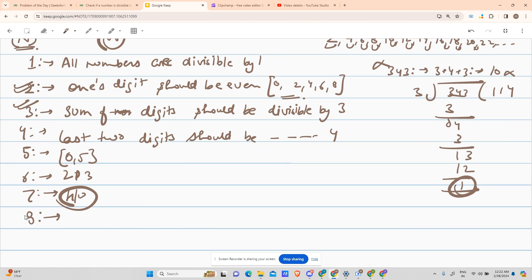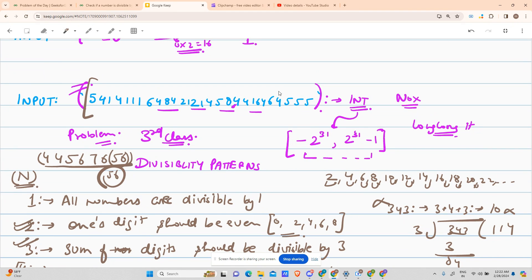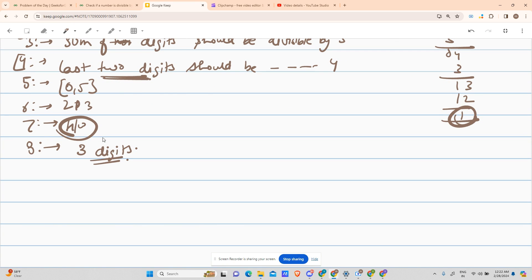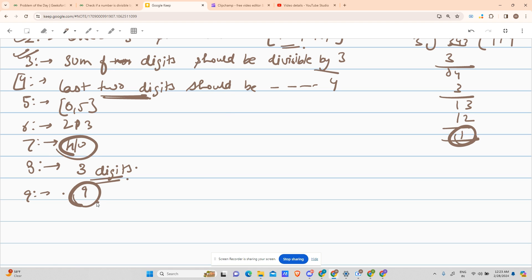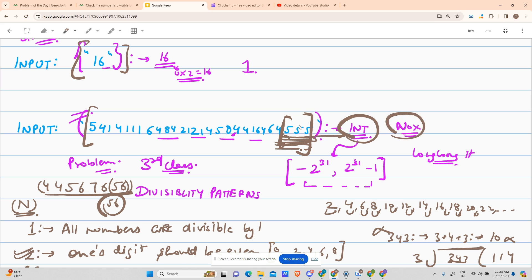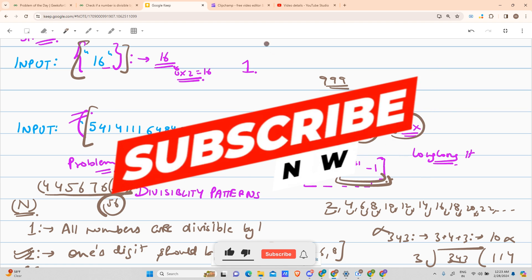Now for 8 — our favorite today. Just as 4 checks the last two digits, 8 says the last three digits should be divisible by 8. So we reduce the problem to just the last three digits. The maximum value of those three digits is 999, which is well within the int range. For 9, the sum of digits should be divisible by 9, similar to 3. So our problem is now solved — let us move to the coding area.